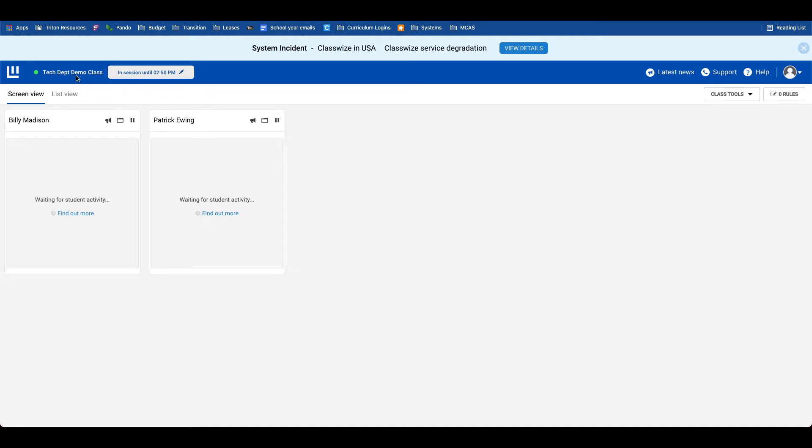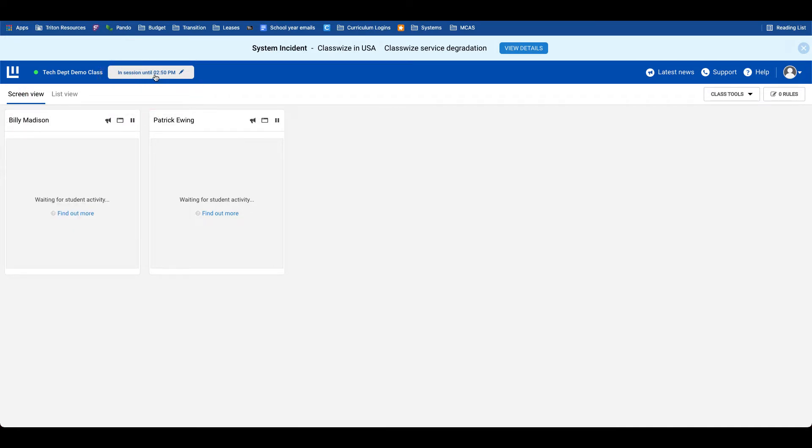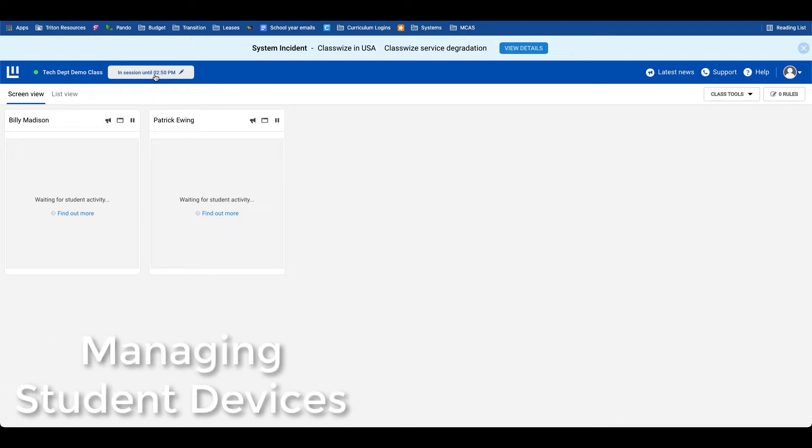So as you can see here, I have my Tech Department demo class. The session is going to run until 2:50 PM. Now let's talk about some of the things that you're able to do in Classwise to manage student devices in real time.